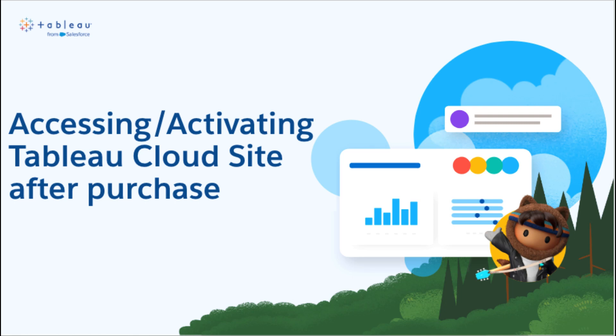Welcome to this tutorial on how to access and activate your Tableau Cloud site after purchase. If you're new to Tableau, this tutorial is for you. We will walk you through the process step by step, highlighting common pain points and pro tips to make it easier for you to get started.